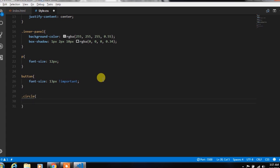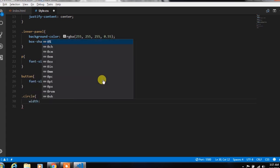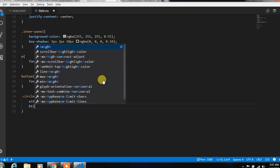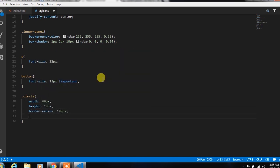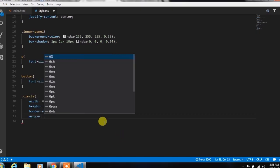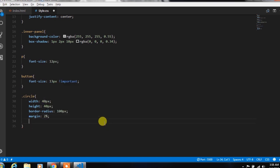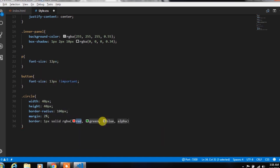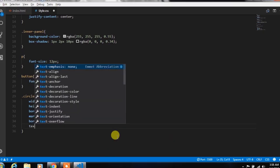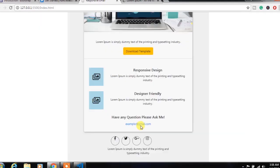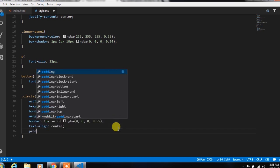After that, we will create a circle class and specify width 40px, height 40px, border-radius 100px, and margin 2%. Then specify border 1px solid, and then specify color for the border, text-align center, and padding-top 12px.